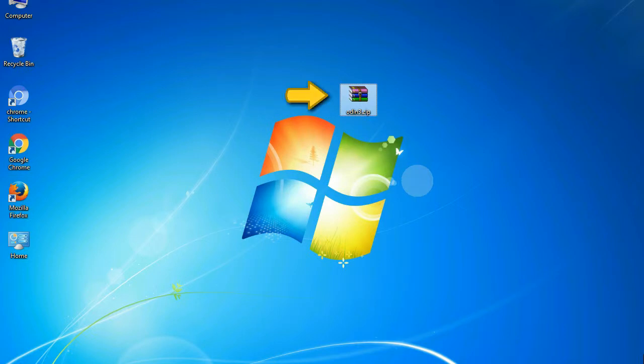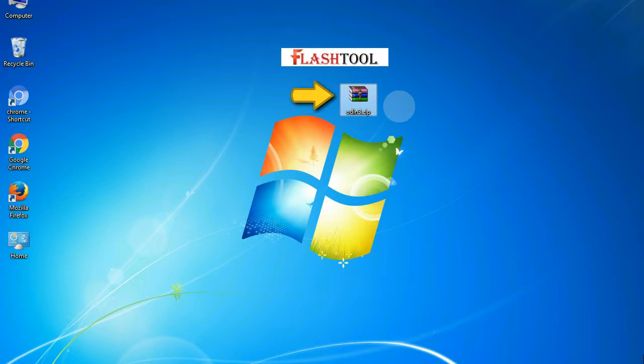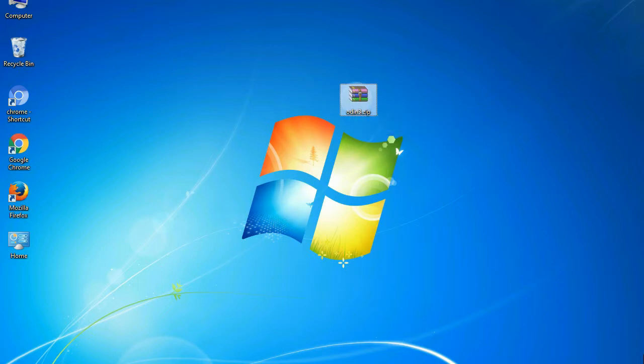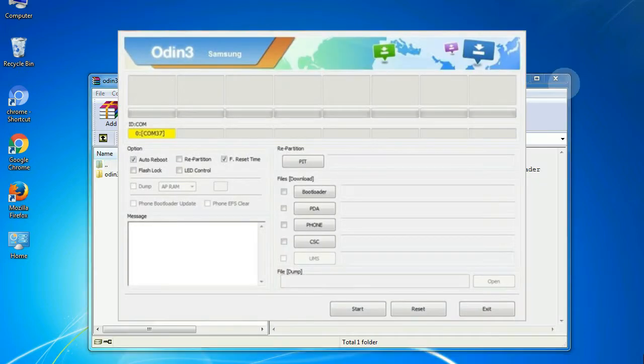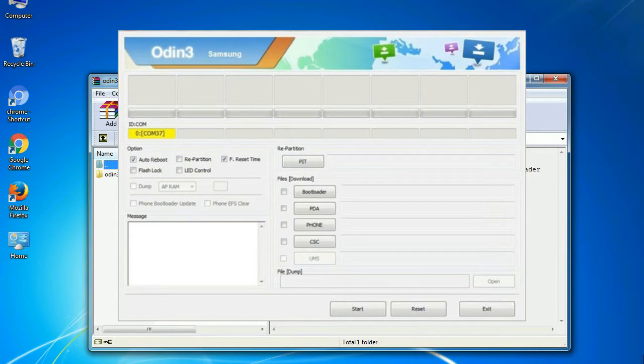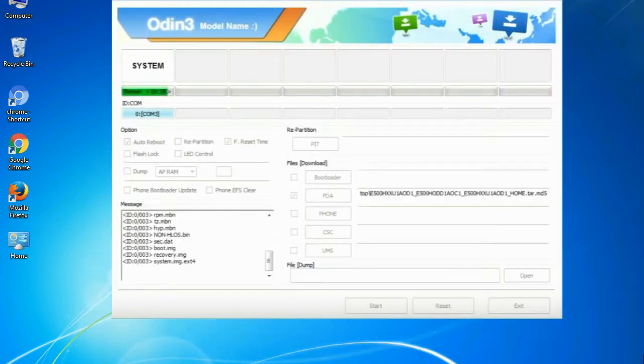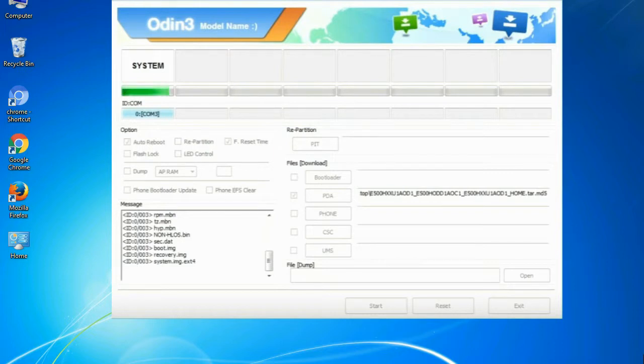Odin is a firmware flashing software developed and internally used by Samsung. It is believed that instead of being released by Samsung officially, the tool was leaked accidentally. And thanks to the leak, this effective tool is now widely used by Samsung users to flash firmware, recoveries, bootloaders, or modem files on Samsung Galaxy devices.